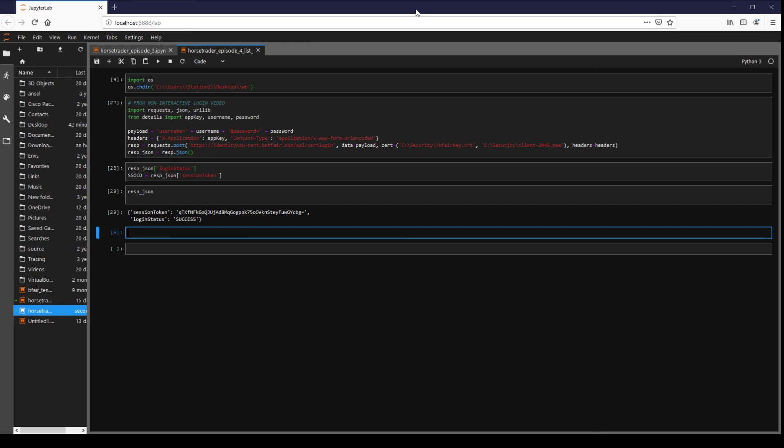Hi guys, Horstrader here. In this video we're going to look at our second coding example and it's going to be covering the API operation for list event types.